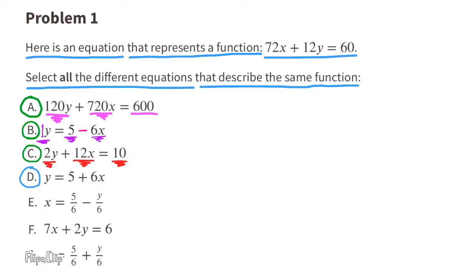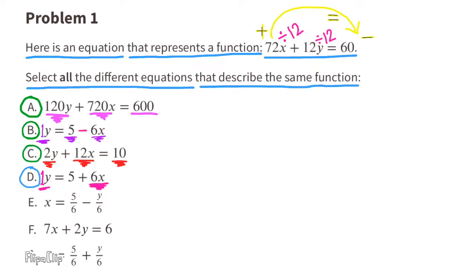D. y equals 5 plus 6x. The y term started as 12y and became 1y, so that's 12 times smaller: 12y divided by 12 equals 1y. The x term moved from the left side to the right side. 72x divided by 12 equals 6x. However, if we subtract 6x from both sides, it would end up as negative 6x on the right side. D says it's positive 6x, but it should be negative 6x. So D does not follow the same function as the original equation.